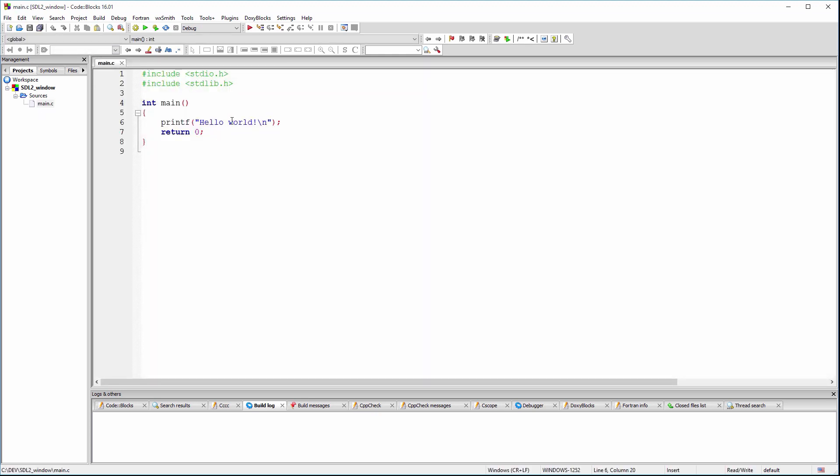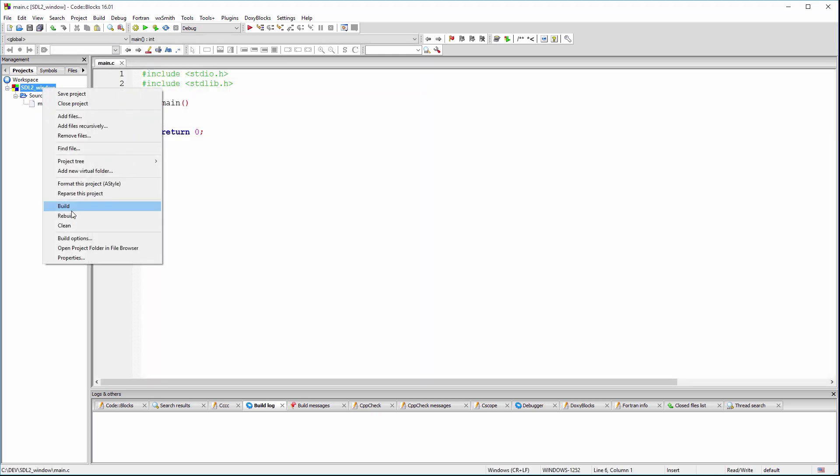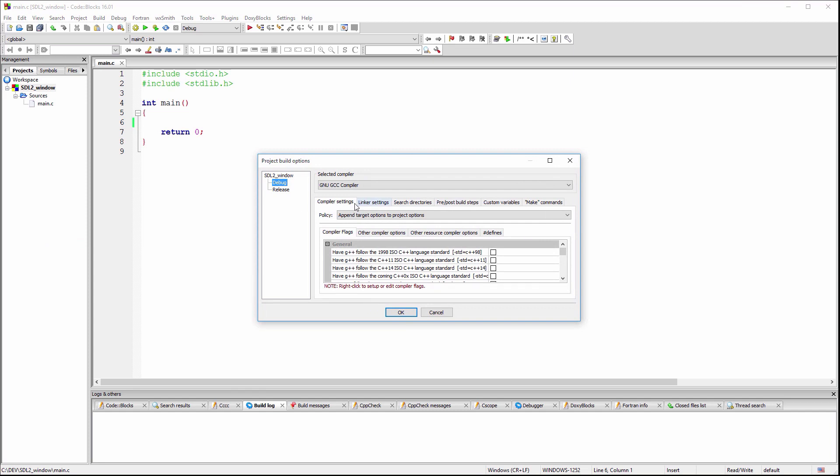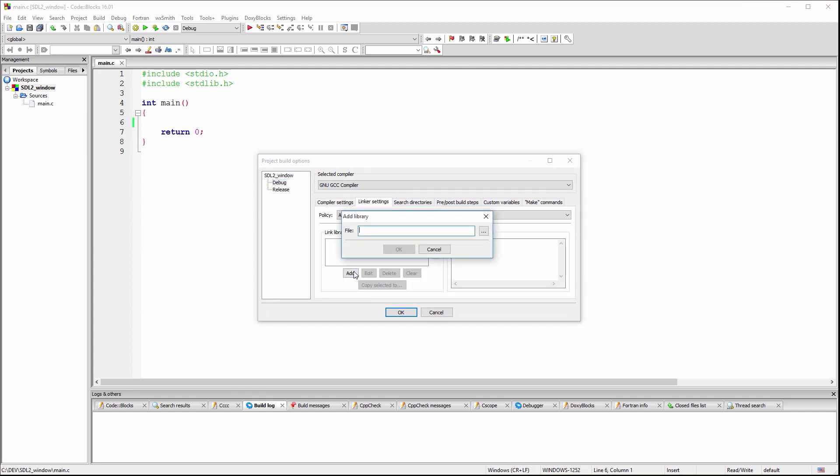Let's do some cleaning first. Now we need to tell the linker that we need to use the SDL2 libraries.